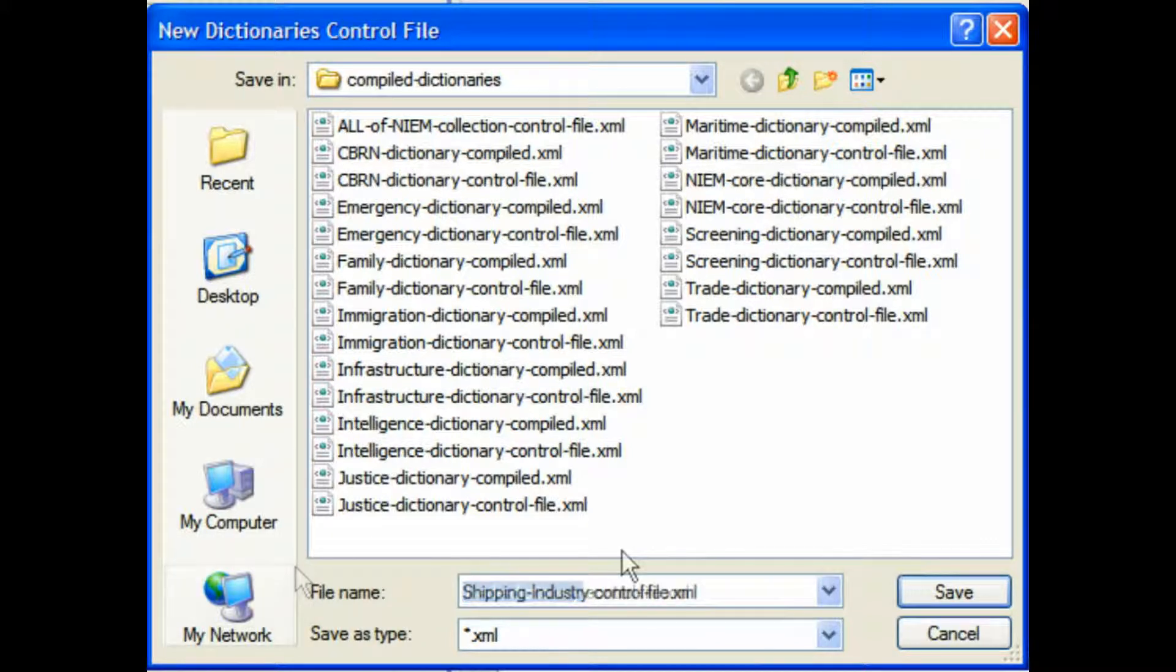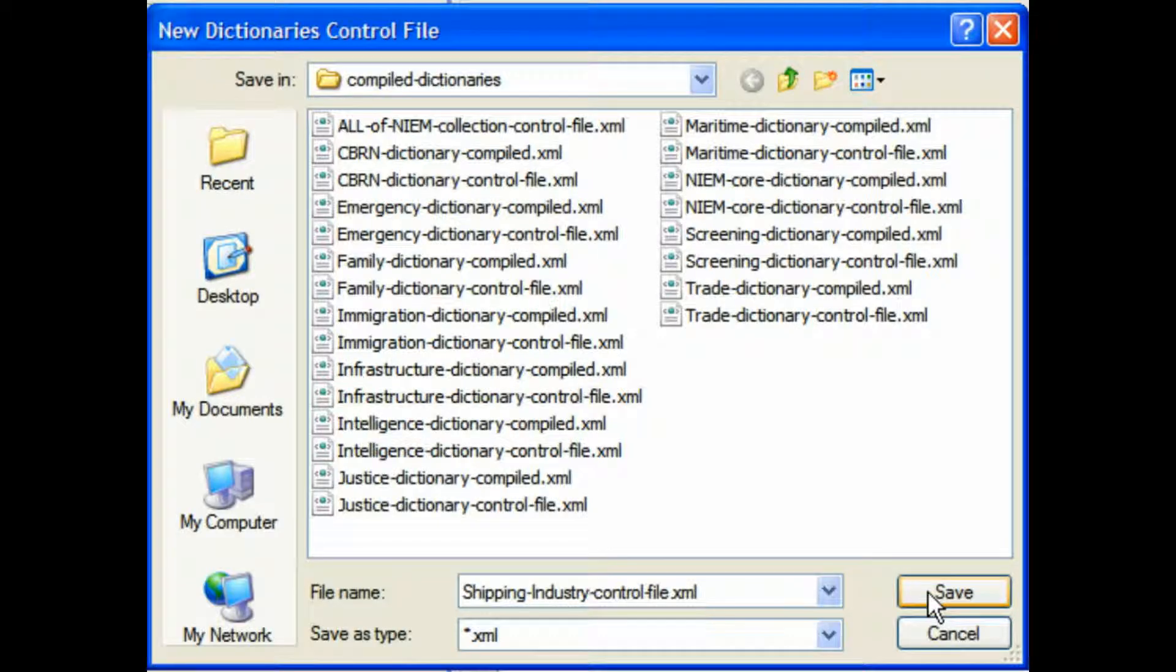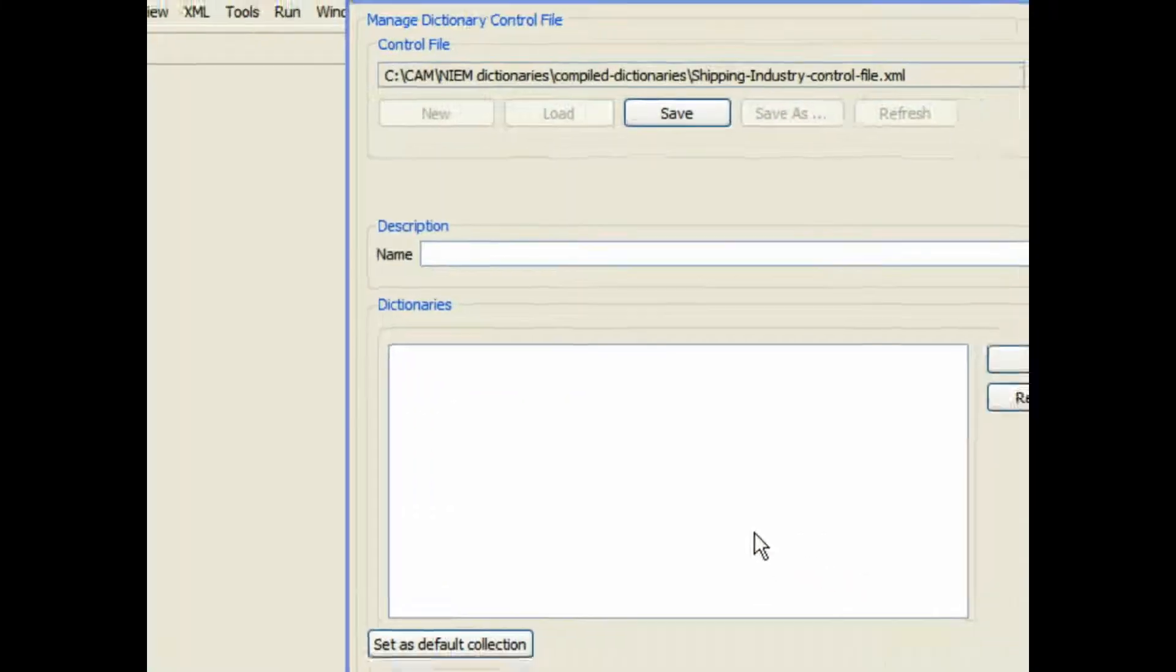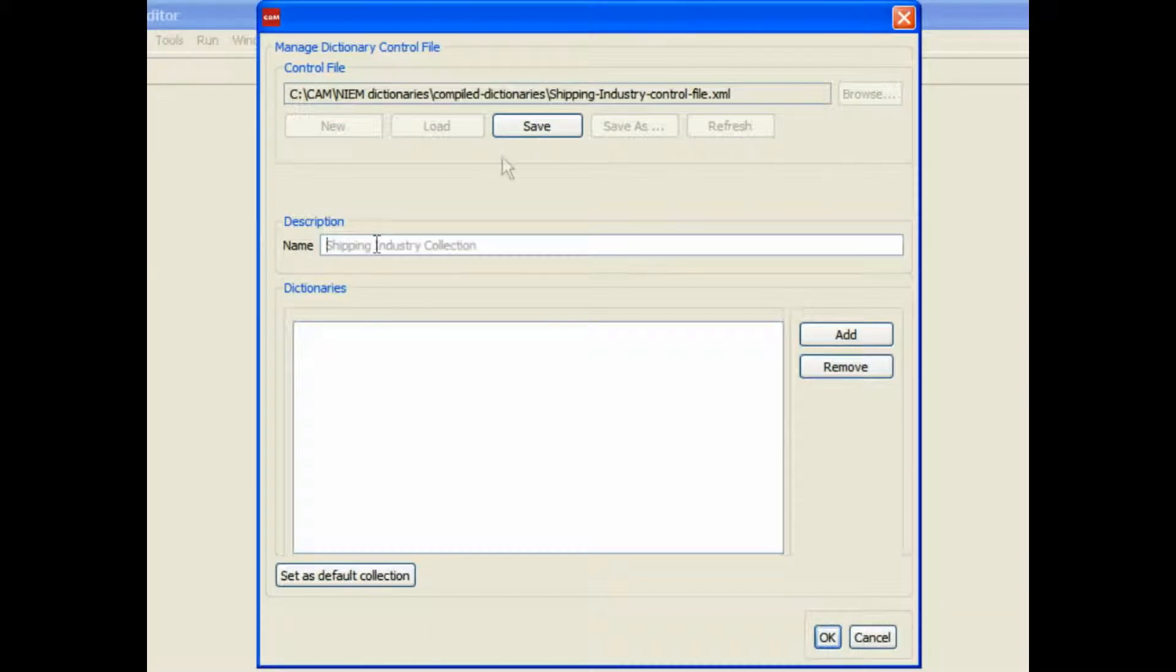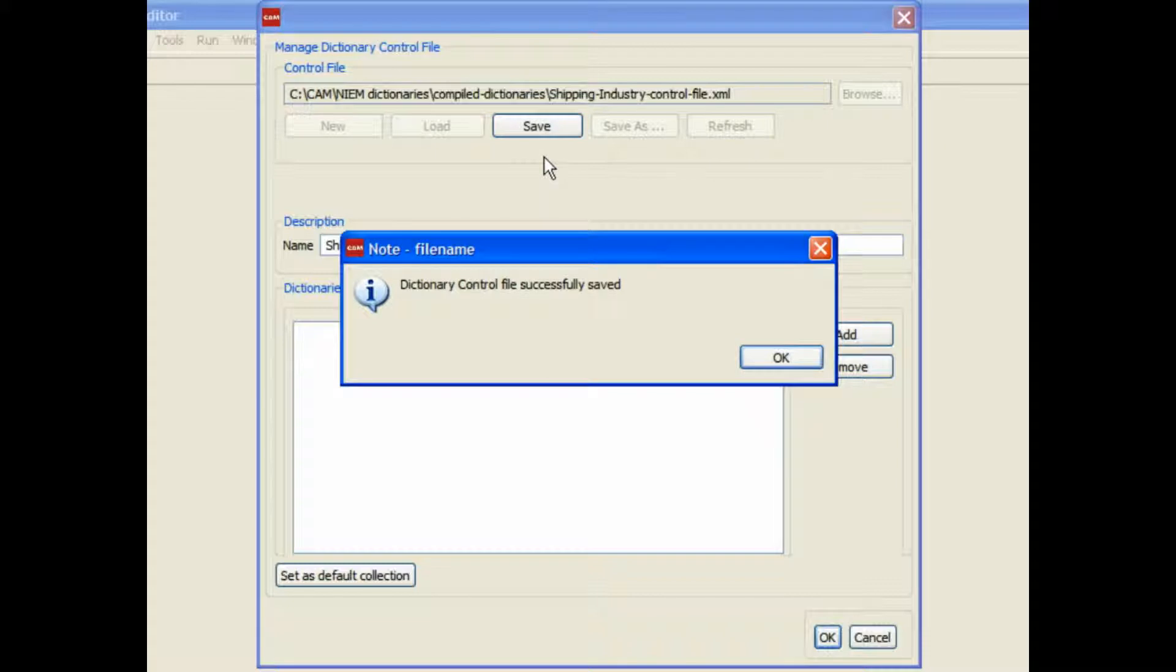We're setting up a control file here, giving it a name, saving it, and then also giving it a collection name and description.